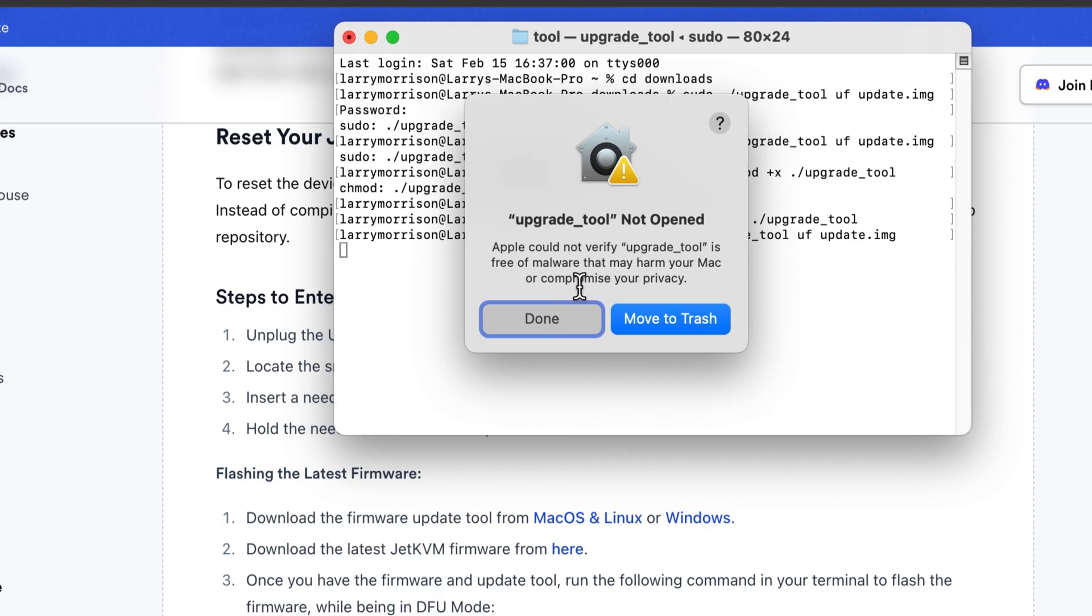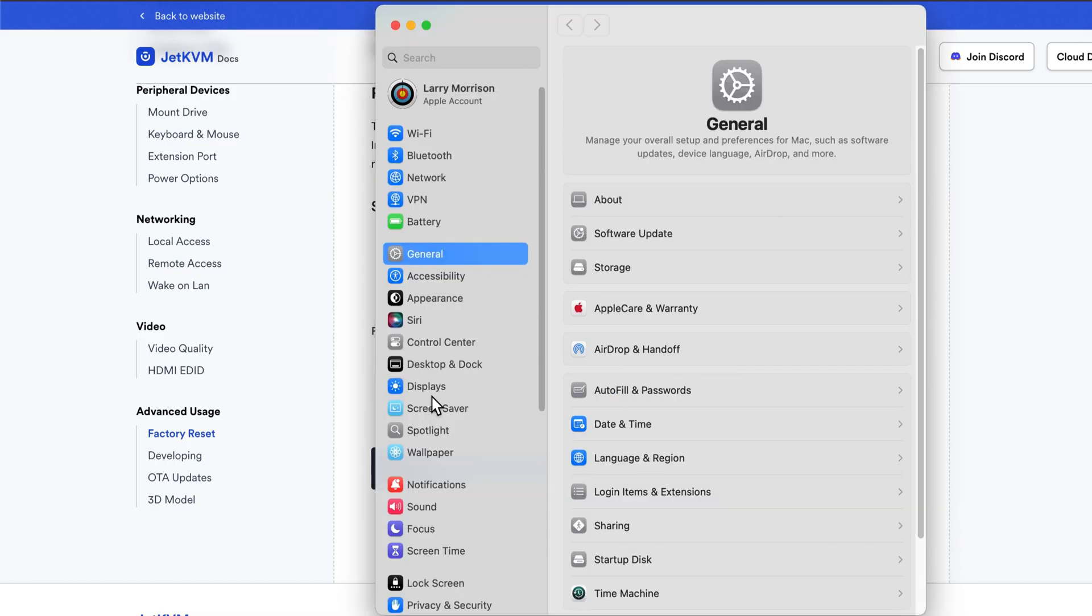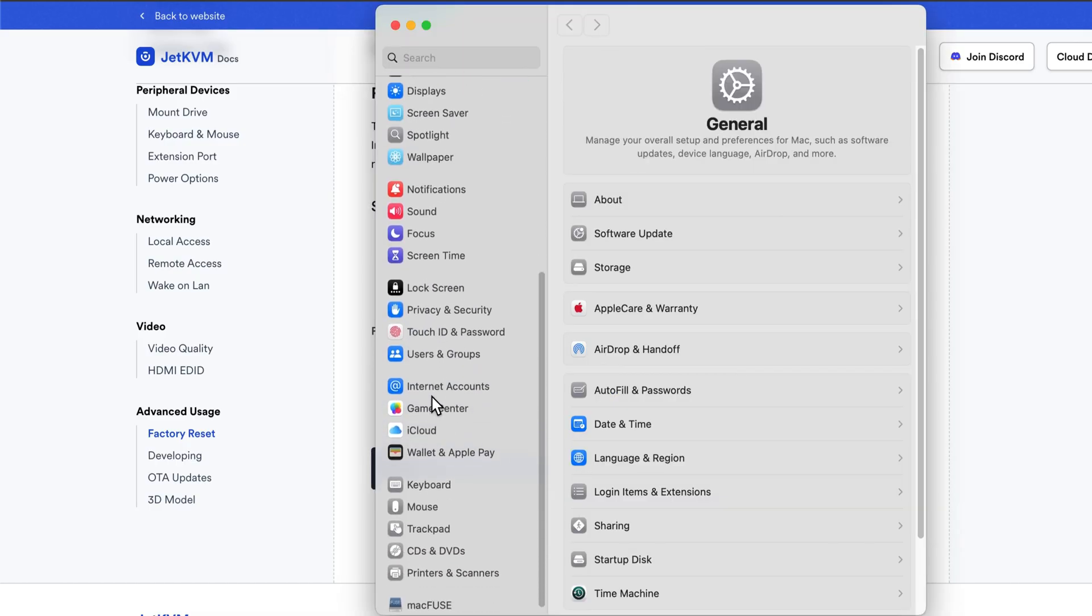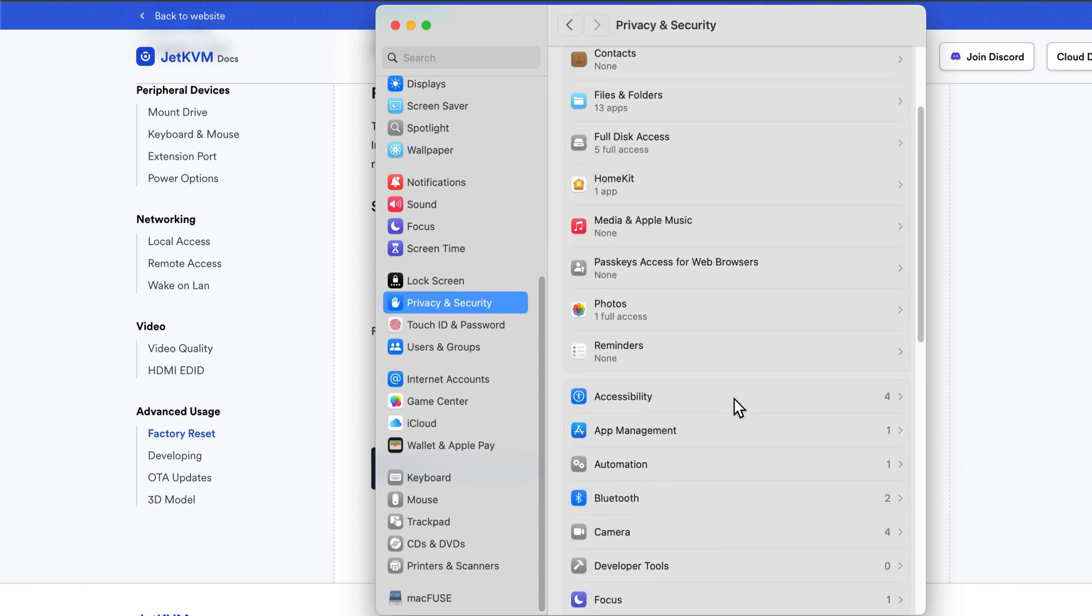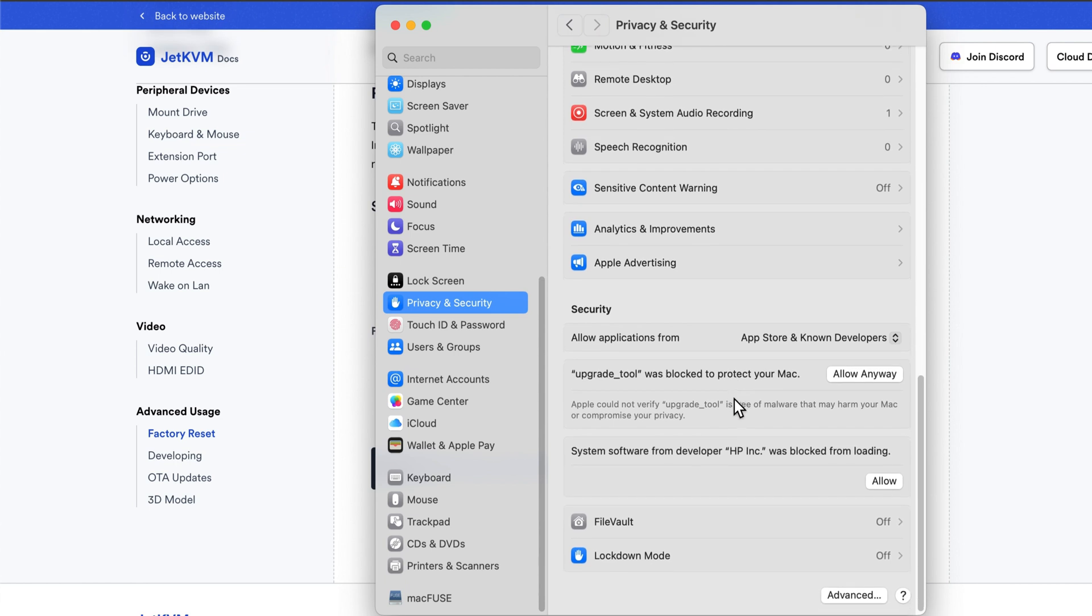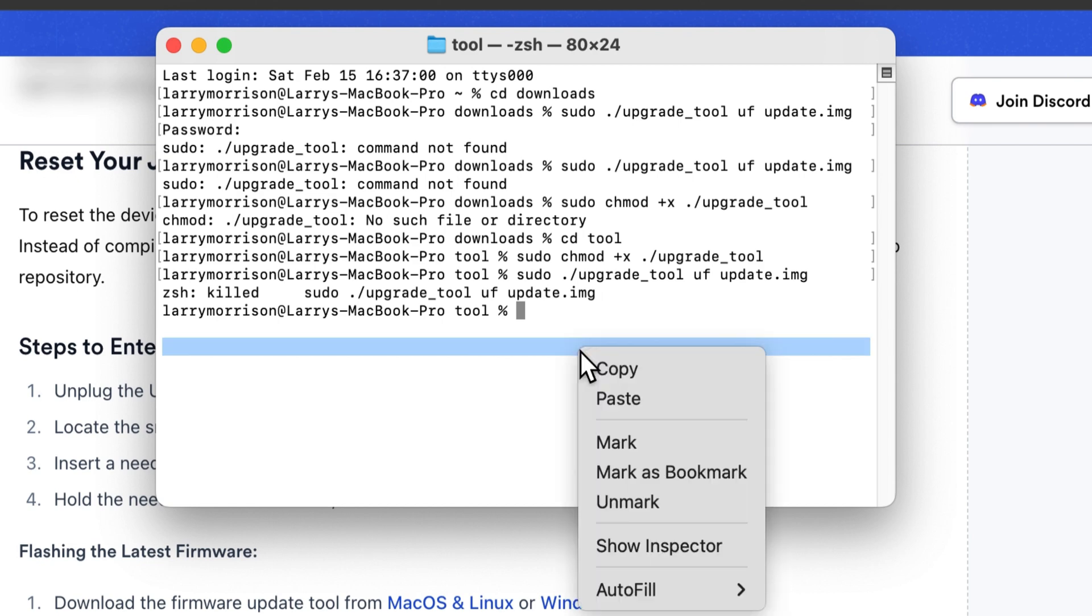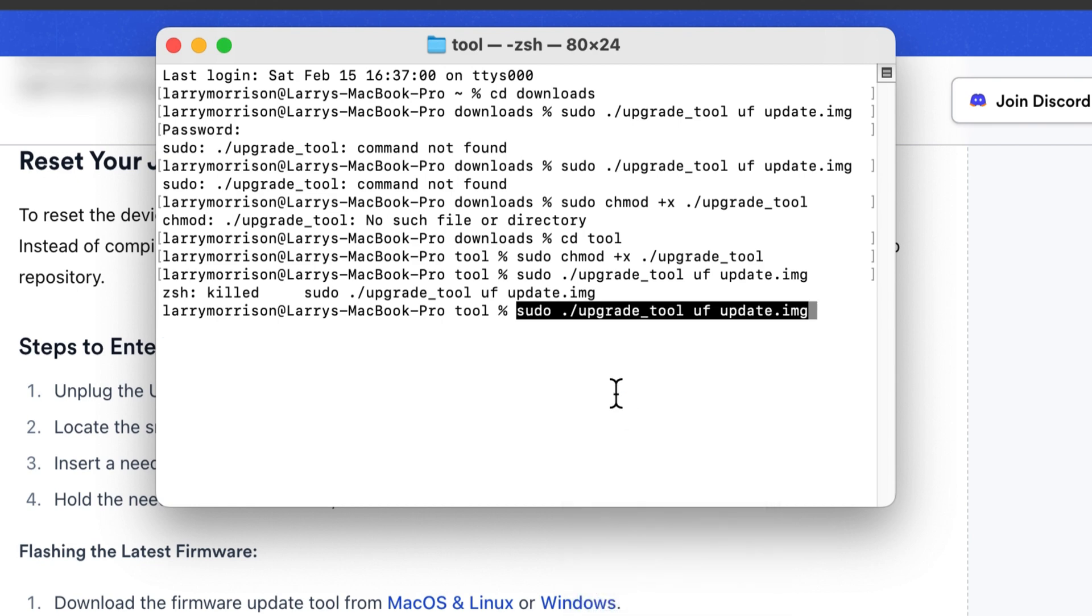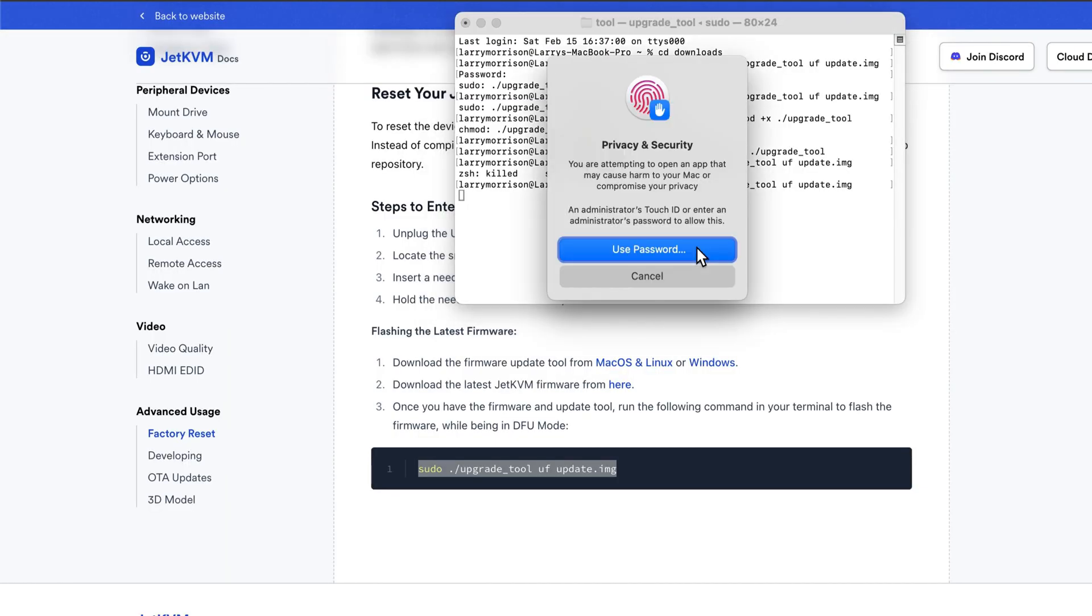Apple could not verify the update tool. Okay, you might run into this thing and you have to go to the settings, find the privacy, and go down here. Upgrade tool was blocked to protect your Mac. Allow anyway. All right, let's try that again. Open anyway.